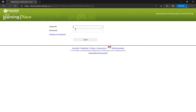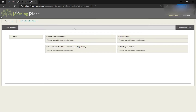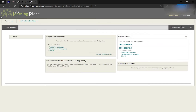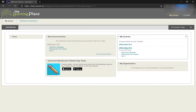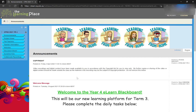Once it loads, enter your student name and password. For example, in Year 4 you would click here — My Courses, CPSS 2021 Year 4.